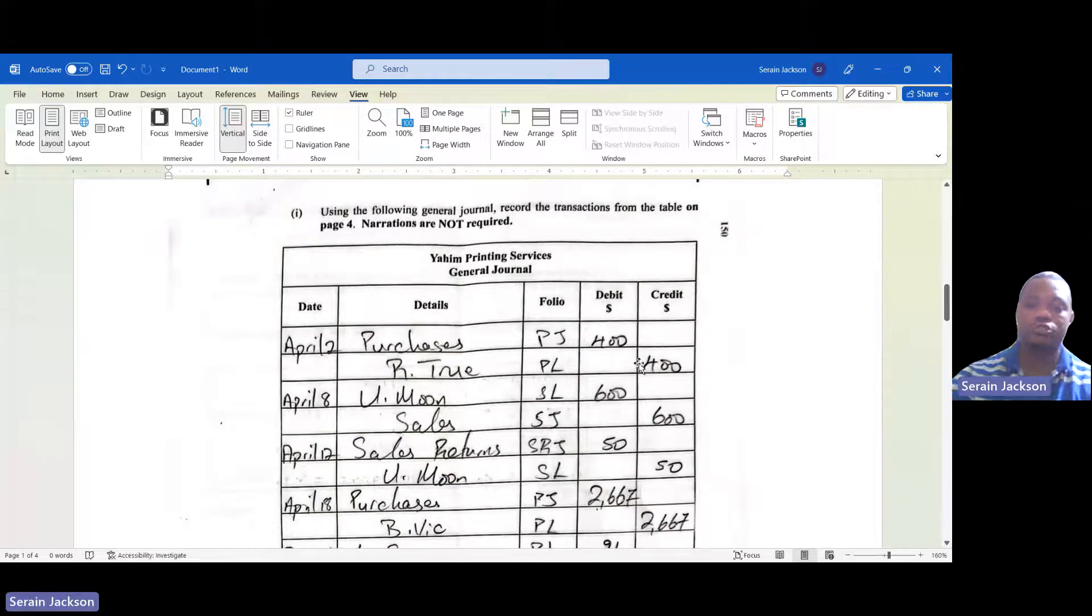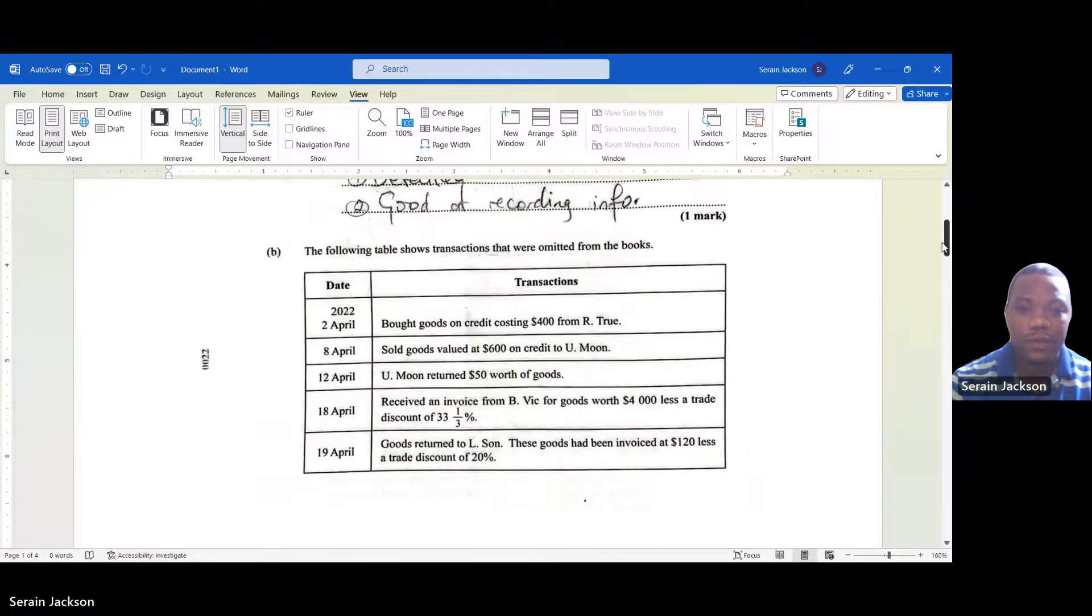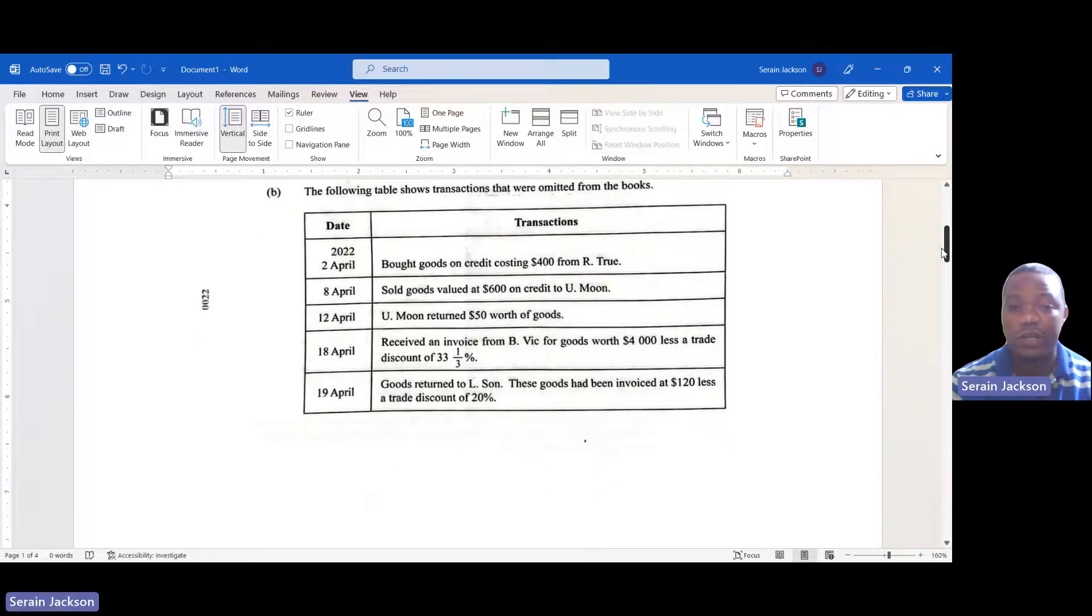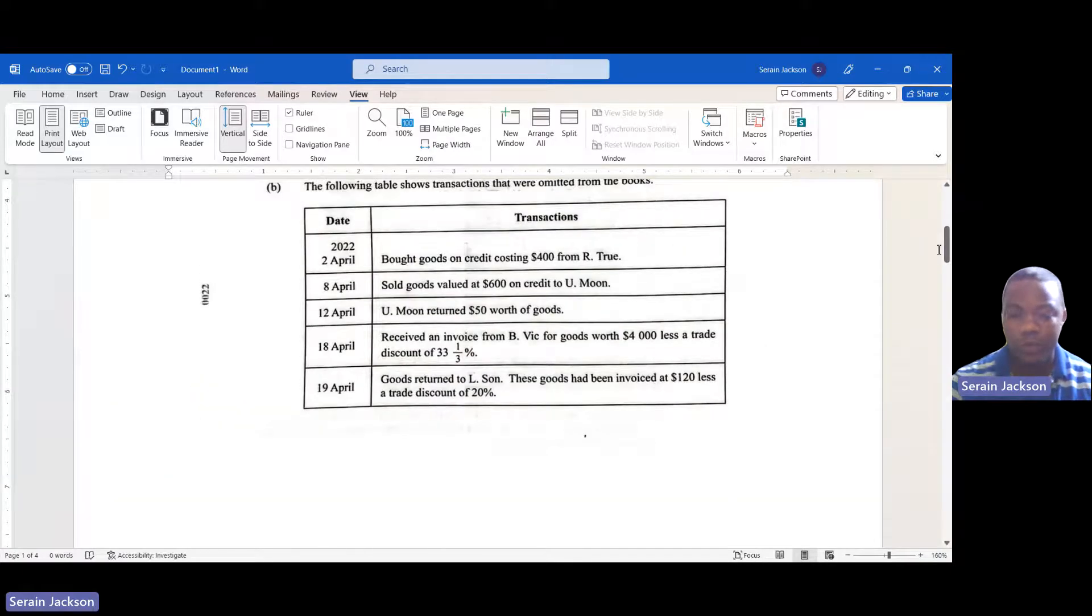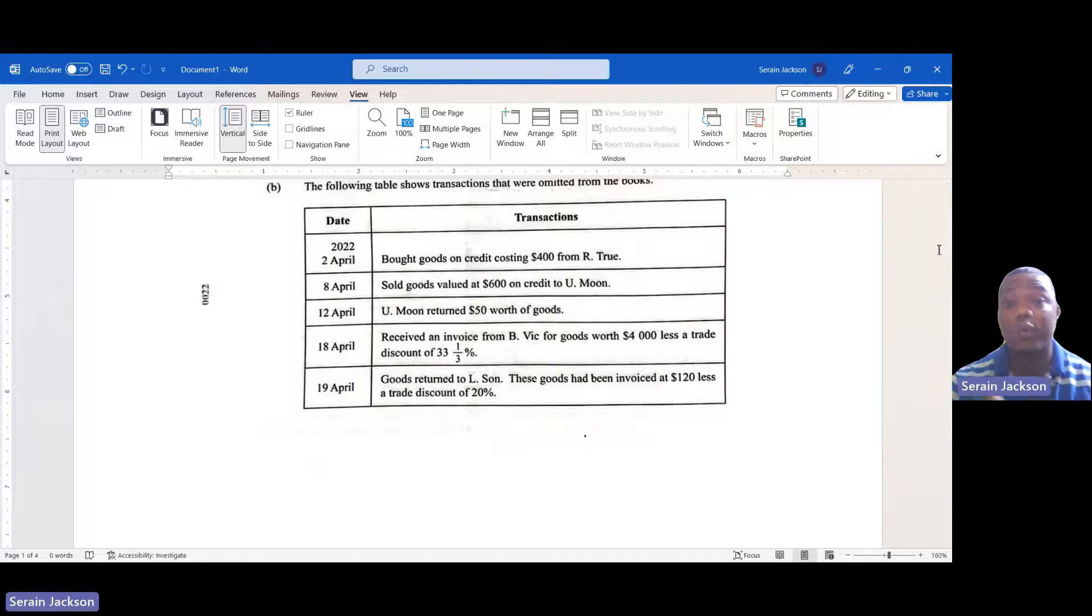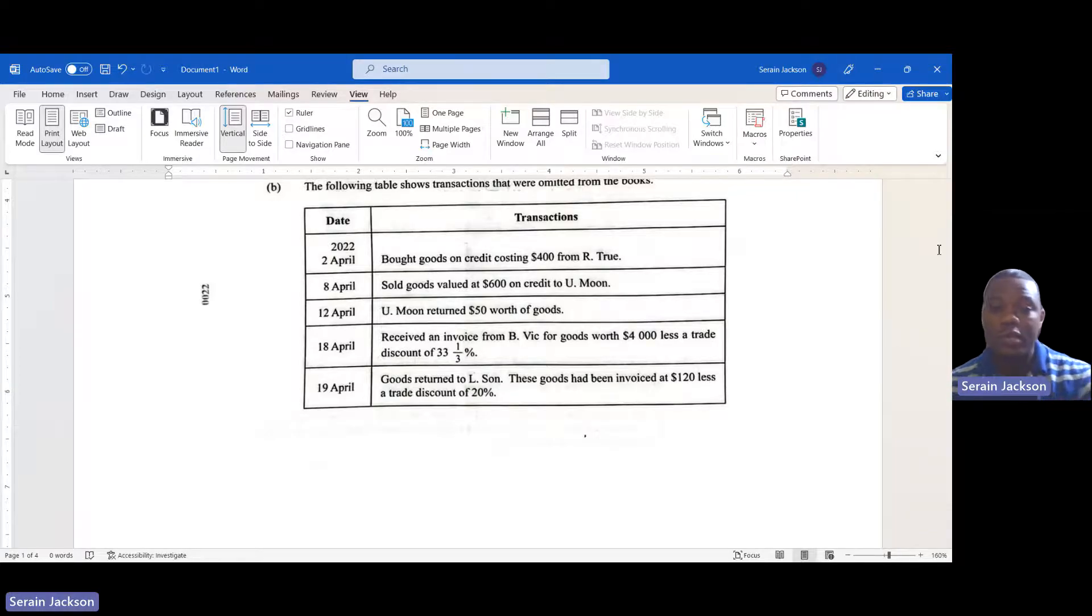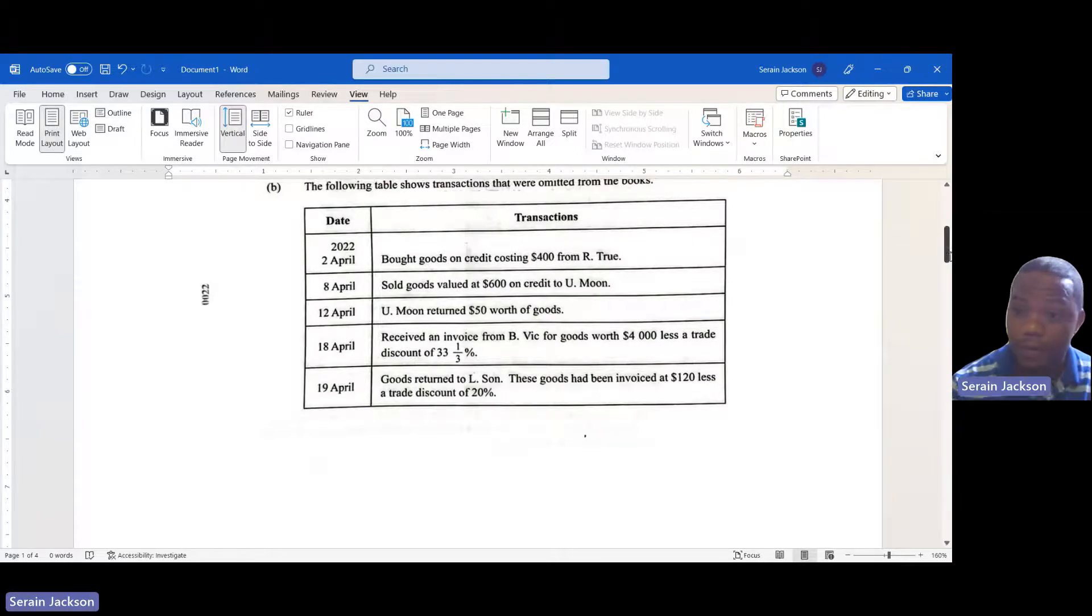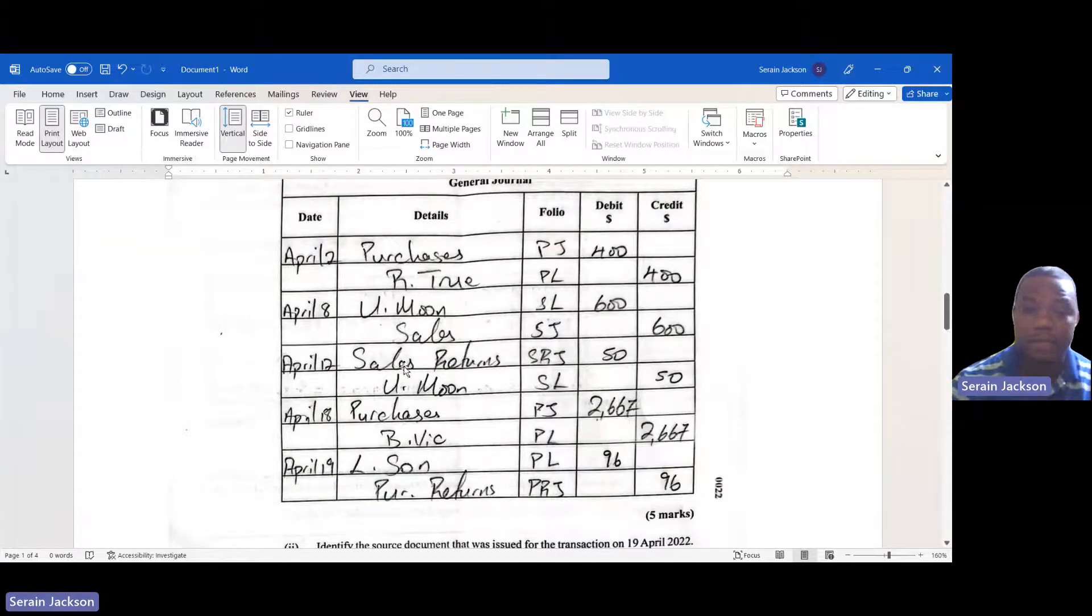Next one, April 8: sold goods valued at $600 on credit to Yumoon. If we are selling goods on credit, it's really the reverse of April 2. We are talking about the sales account which is always credited. So if we credit the sales account, we would have to debit the debtors account which is Yumoon.